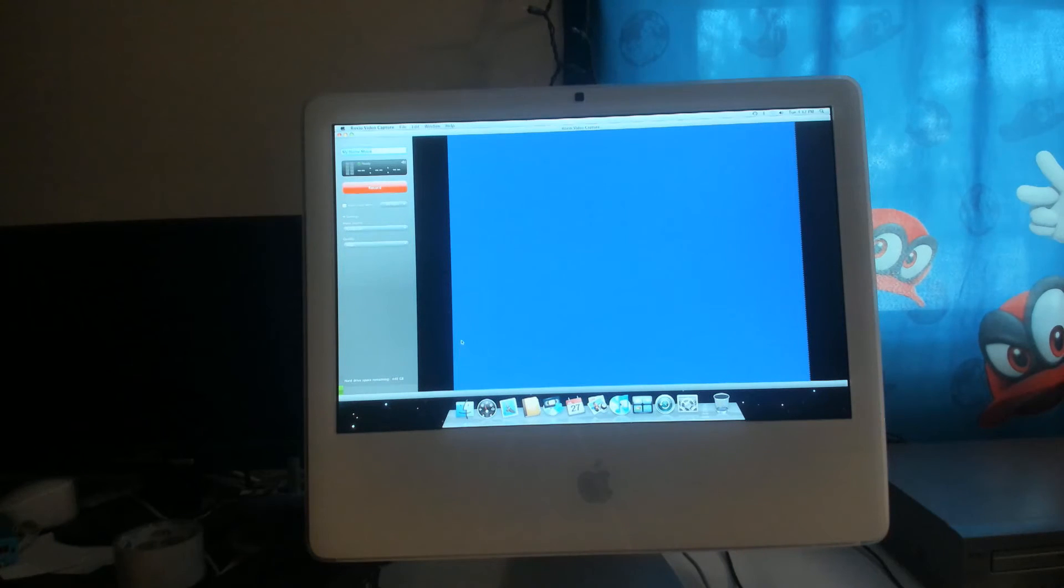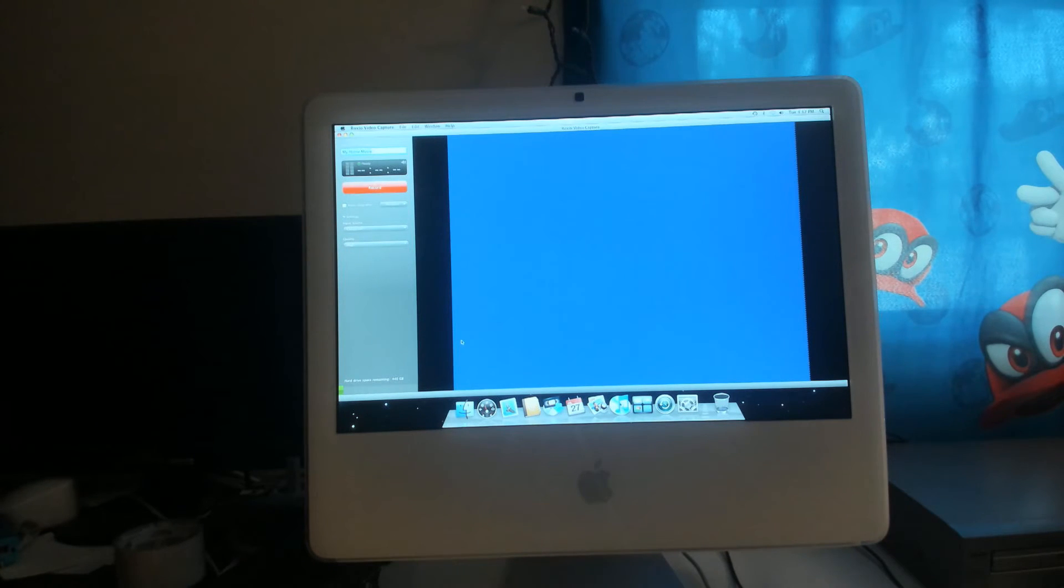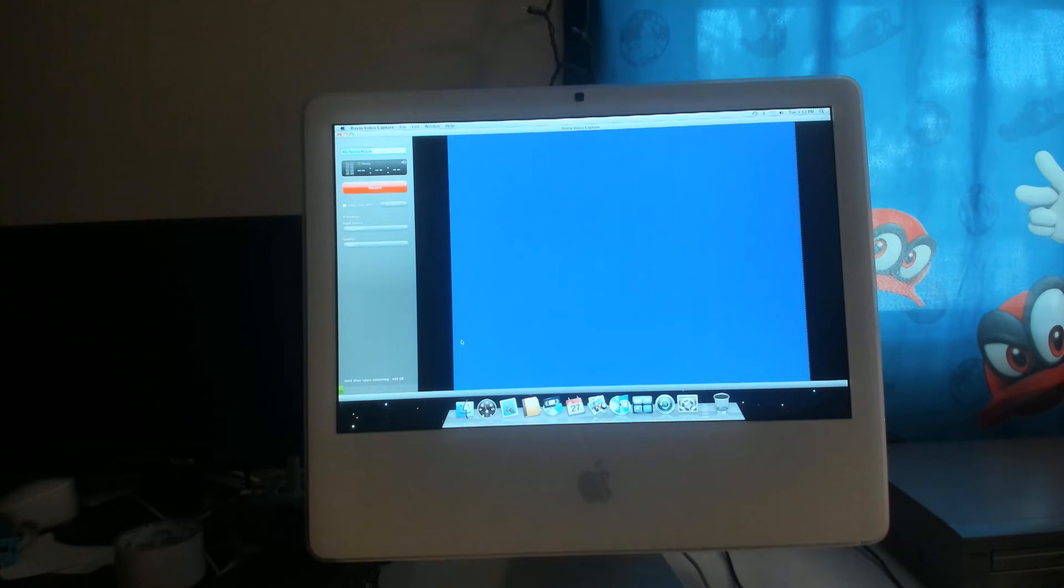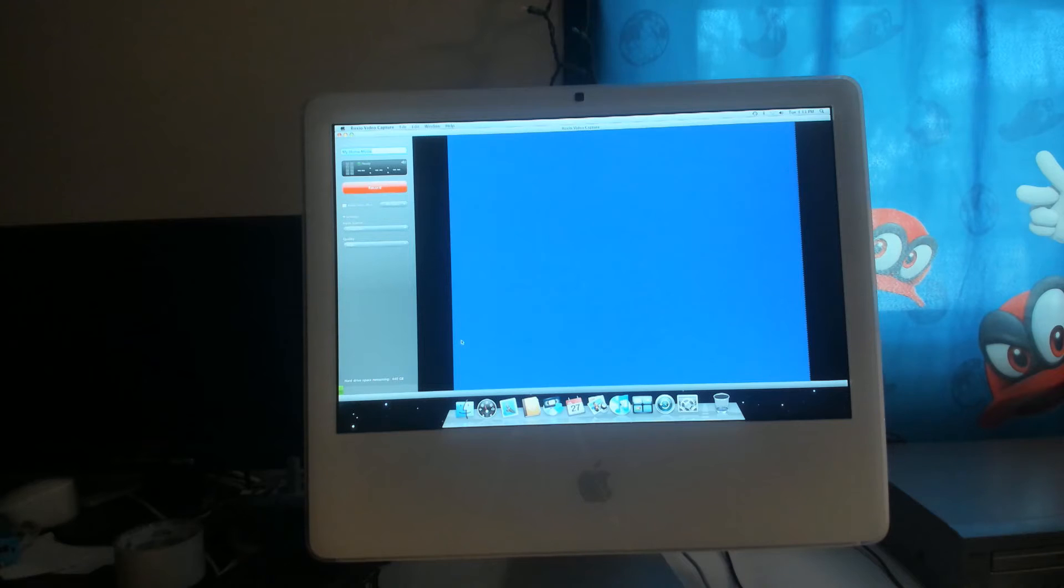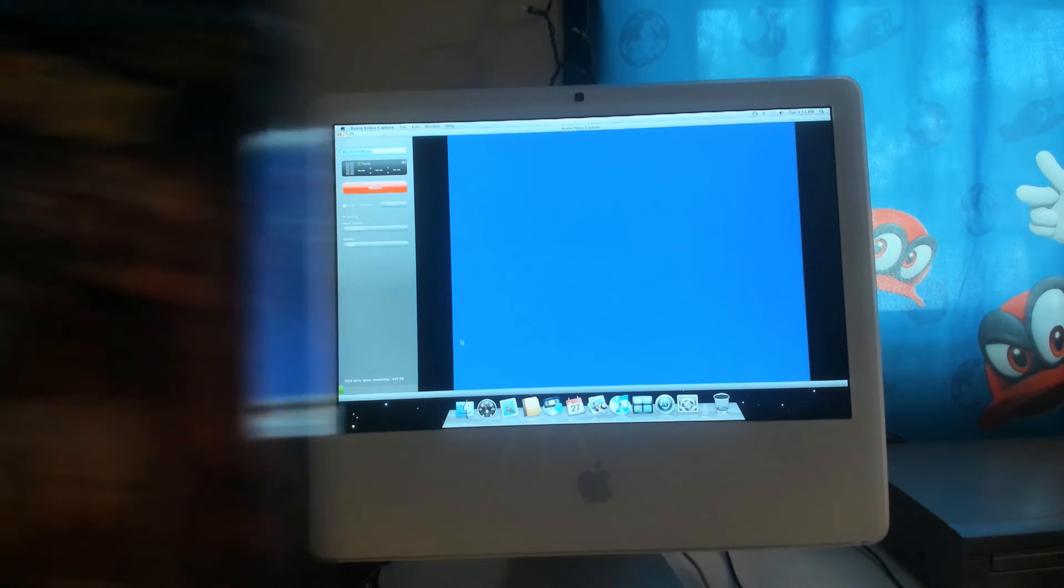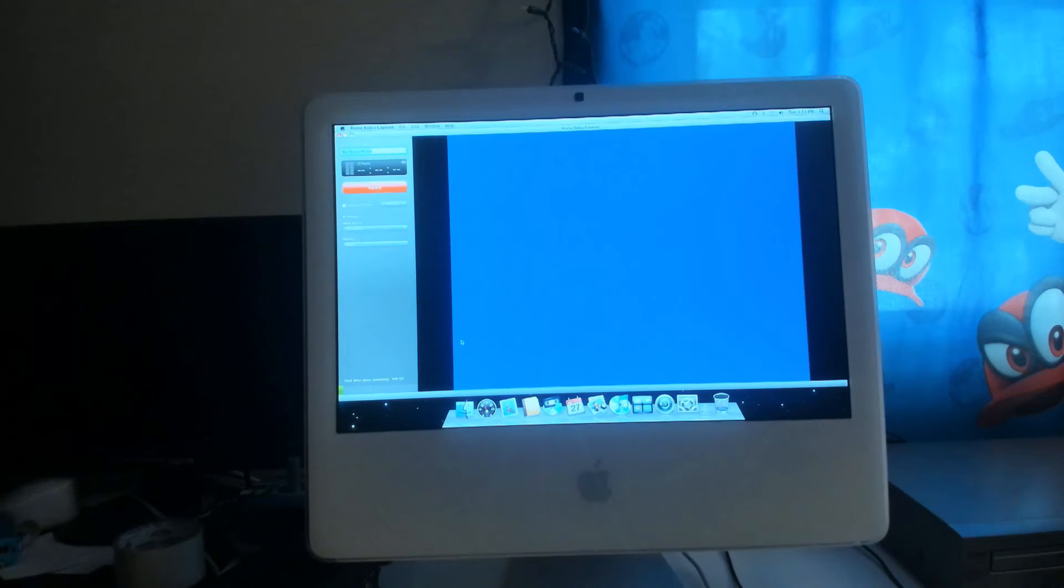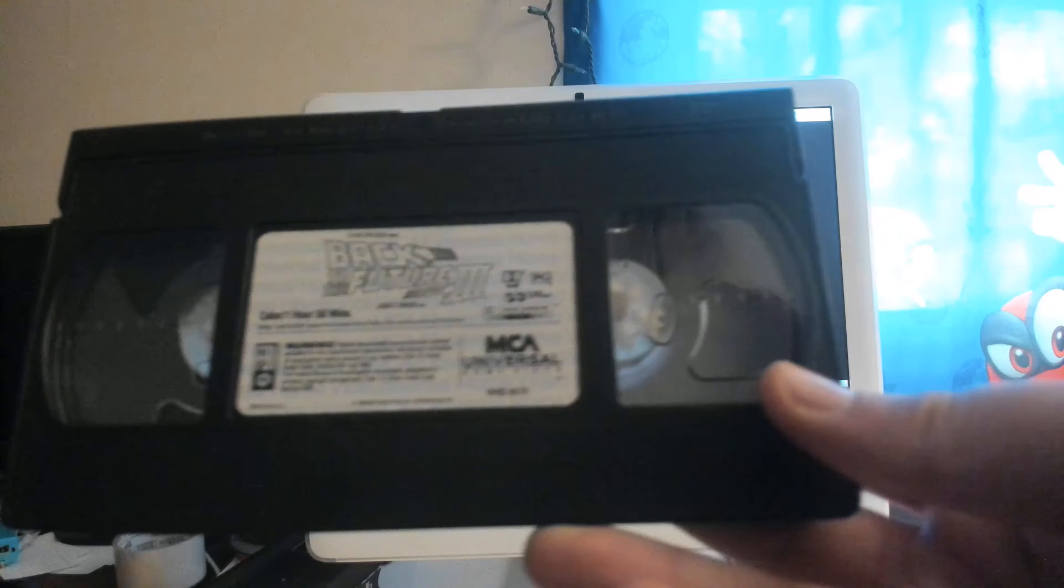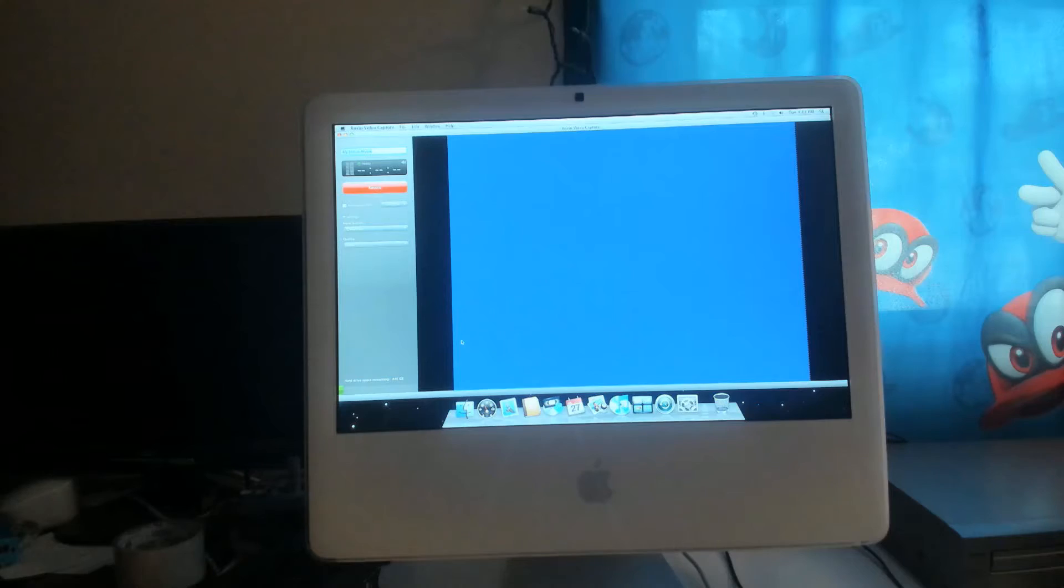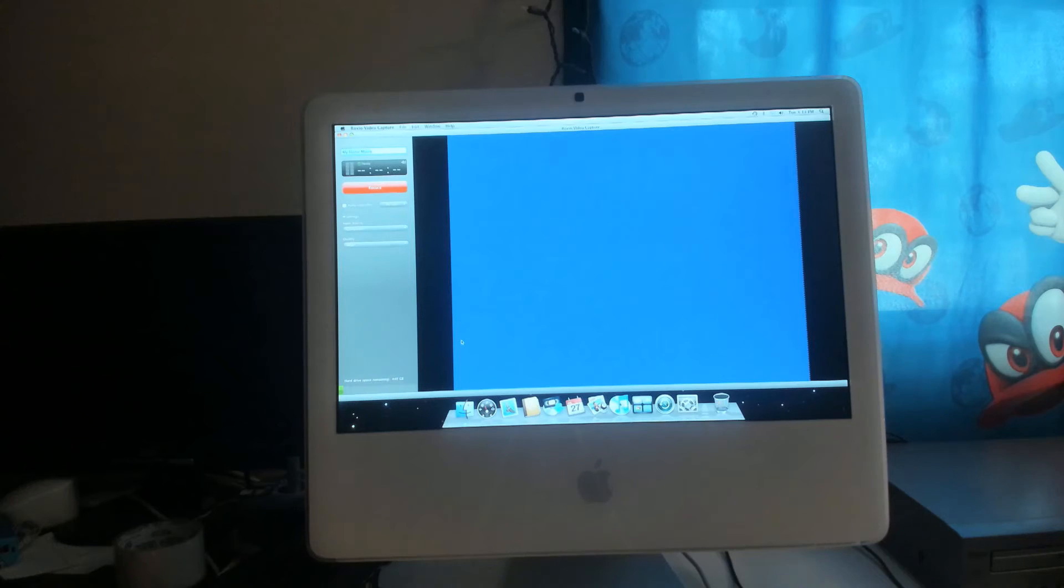Next up is number seven. Back to the Future 3. Here it is. The tape itself kind of reminds me of something. Those MCA Home Video, Universal Home Video tapes.